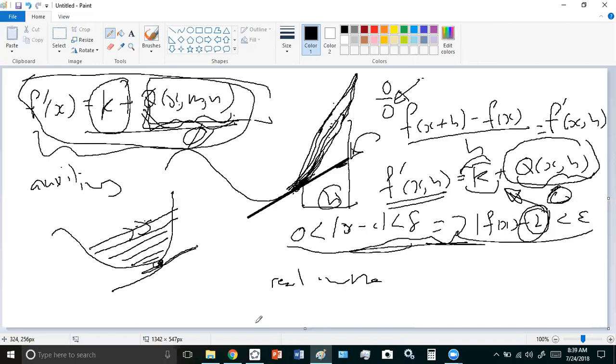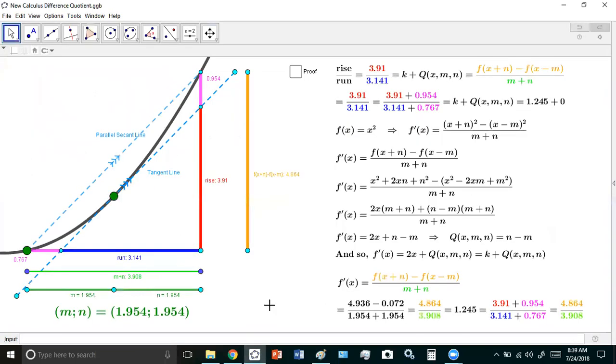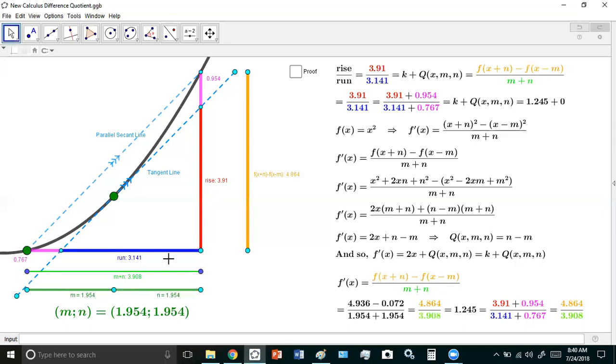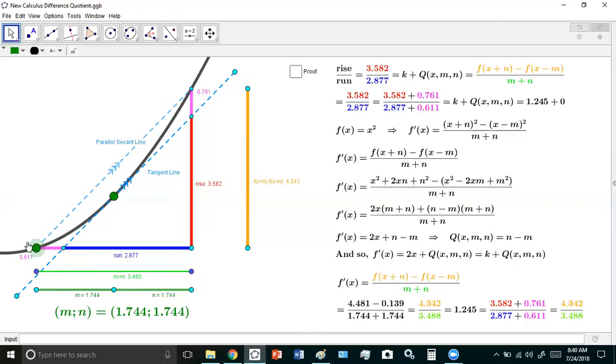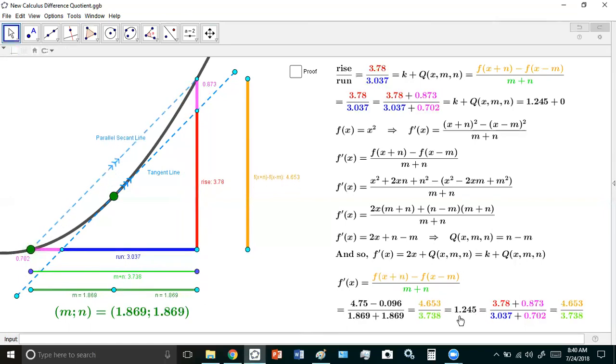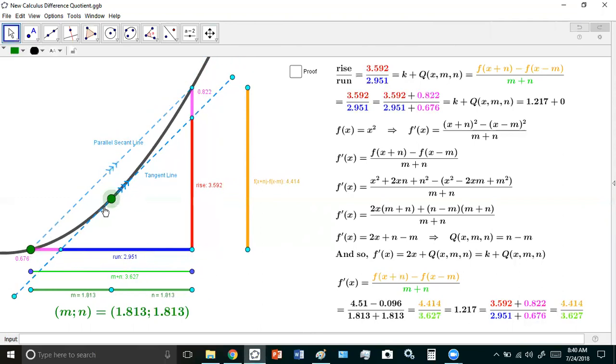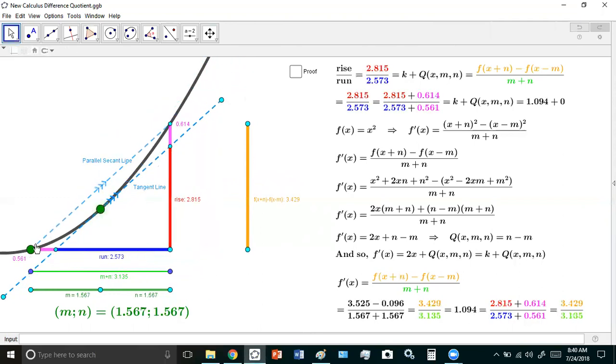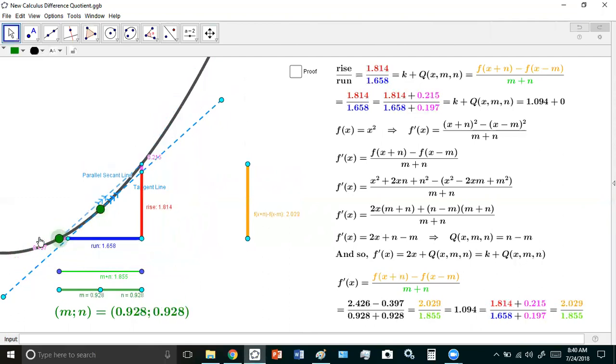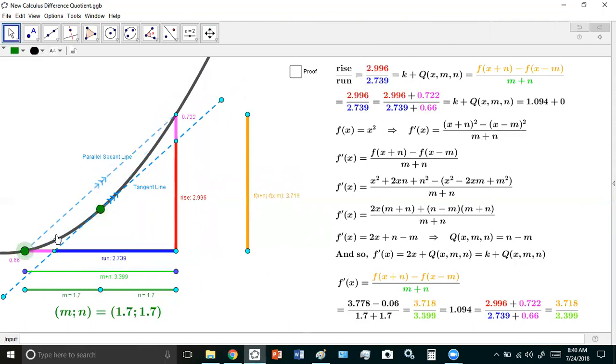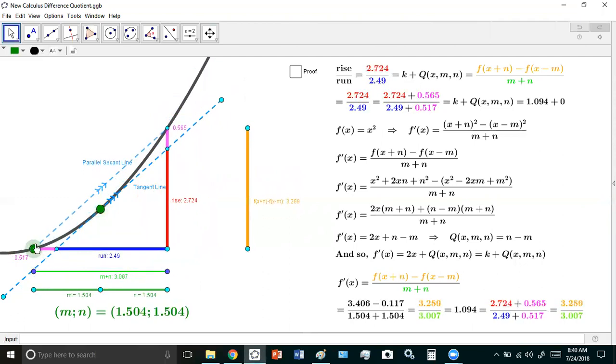Pay attention. What you have here shows you that it doesn't matter what function you're using. All you do is you construct a couple of similar triangles like you see here. This here happens to be the derivative or the gradient of this tangent line. It doesn't matter where you move it. Nothing is approaching anything here. I'm just using the gradient of a parallel secant line. And I'll show you an example here on the right hand side.